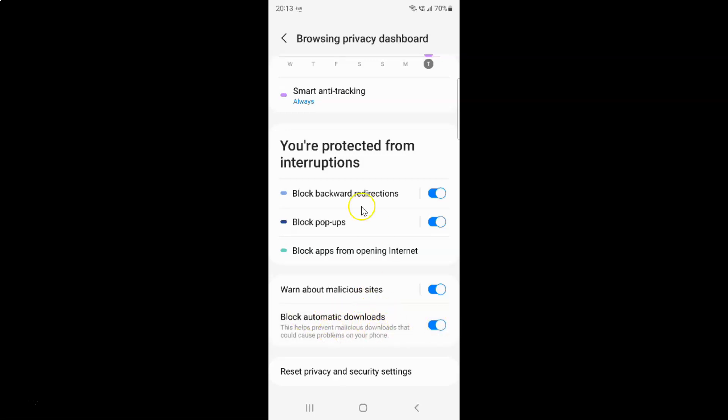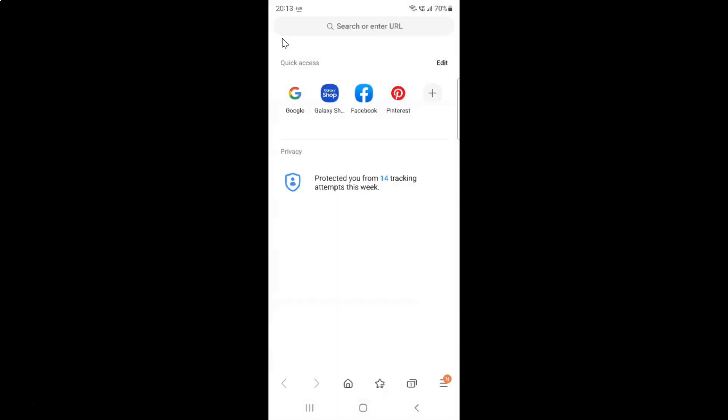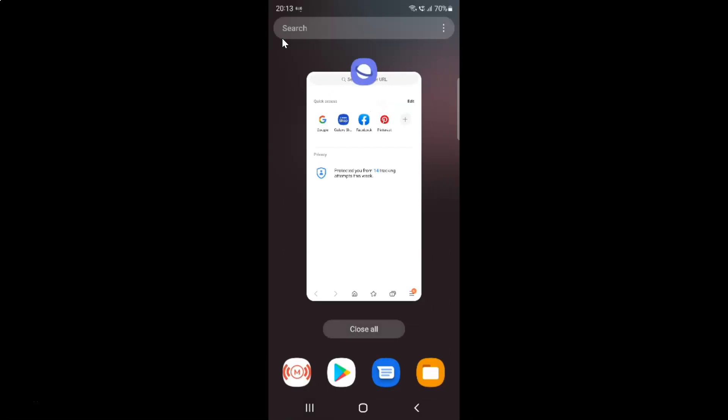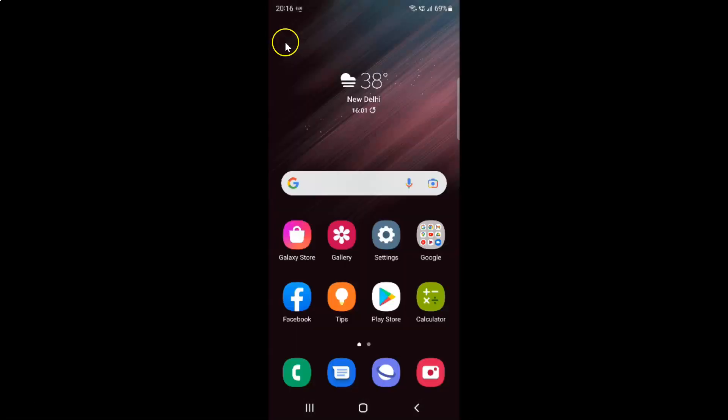And after you're done just go back. Go back again. And close the Samsung internet browser if you want. So that's it.